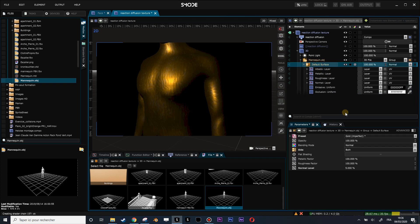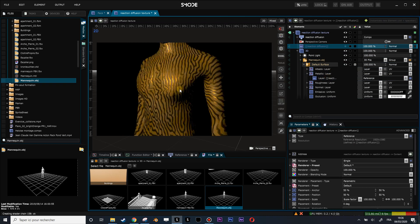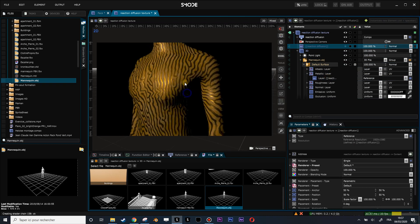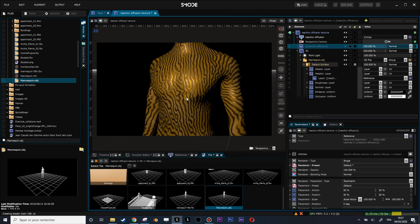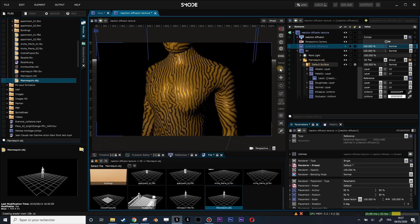Let's just increase the size of the normal map a little bit. Now let's do the same thing for the metallic channel. I drag and drop the reaction diffusion texture there, so now I have my metallic stuff — the reflection — only on my reaction diffusion part.